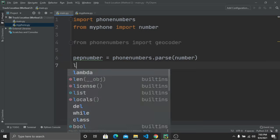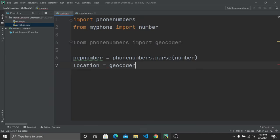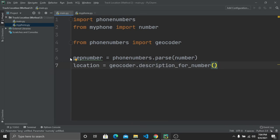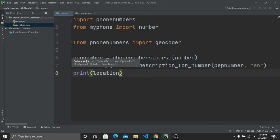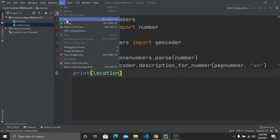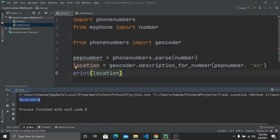Create another variable called 'location' and set it to 'geocoder.description_for_number(pep_number, "english")'. Print the location to see the country. When I run the program, it shows 'Bangladesh' because I am from Bangladesh and the number is a Bangladeshi number.